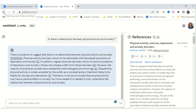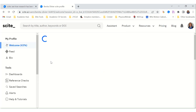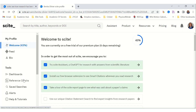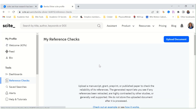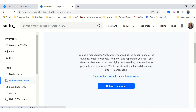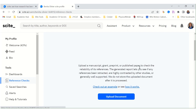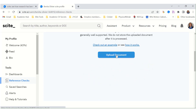Let's go back to the main page and look at Reference Checks. You can upload a manuscript, grant, pre-print, or published paper to check the reliability of its references. The generated report lets you see if references have been retracted, highly contrasted by other studies, or generally well supported. This is also super useful.